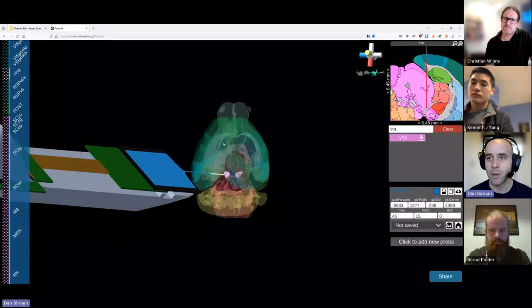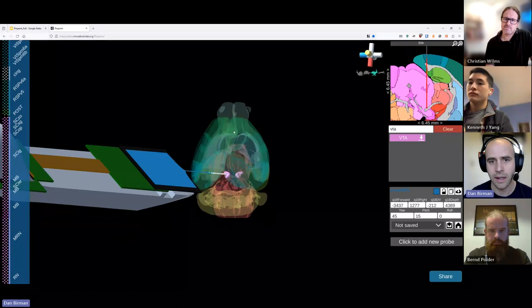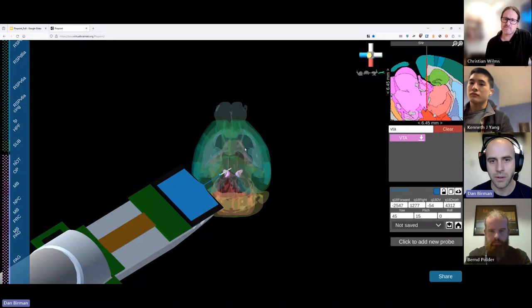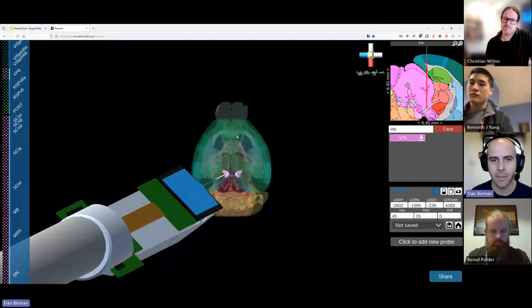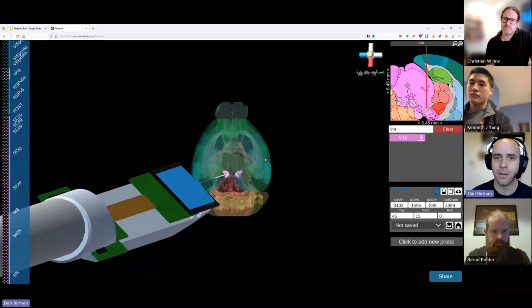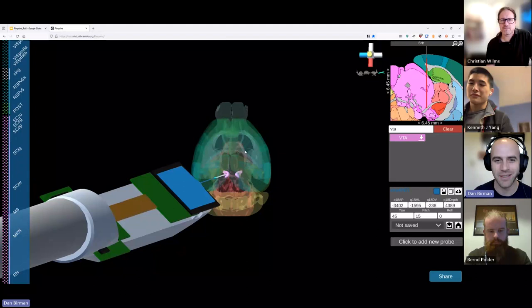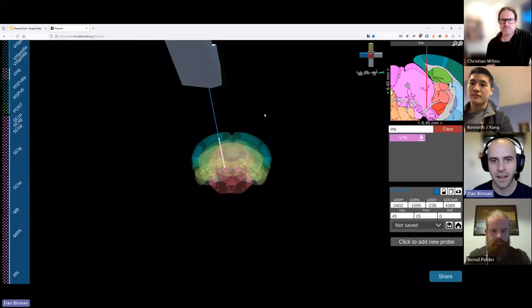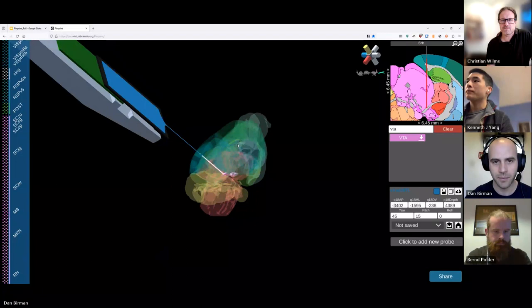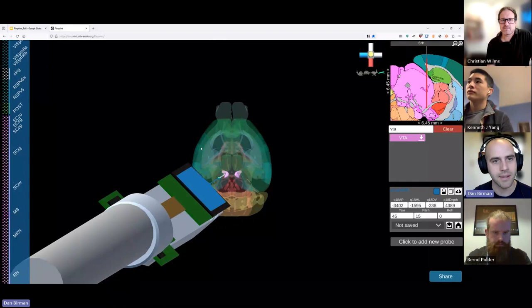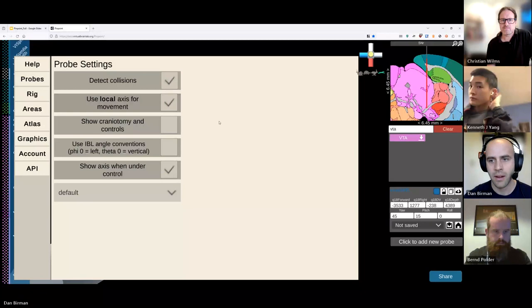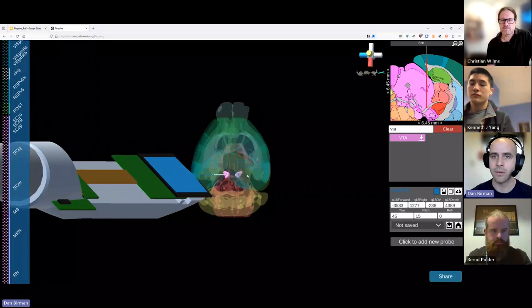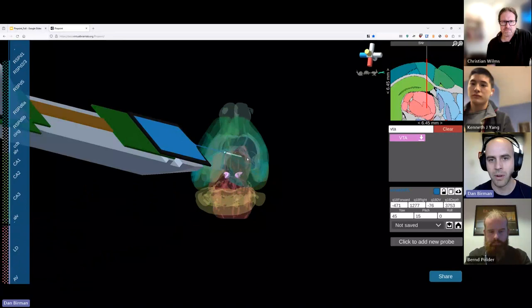If you want to make small adjustments, you can use the keyboard keys. W and S are the anterior-posterior keys. A and D move you along the ML axis — the left-right axis. Q and E move you along the DV axis. Z and X move you along the probe's depth axis. There's also a setting called 'use local axis for movement' under the probes tab — this switches these axes to be the probe's own axis, which is useful for strangely rotated insertions.